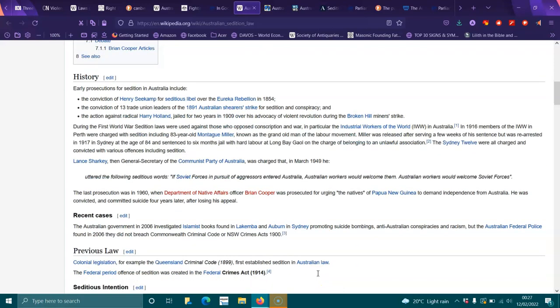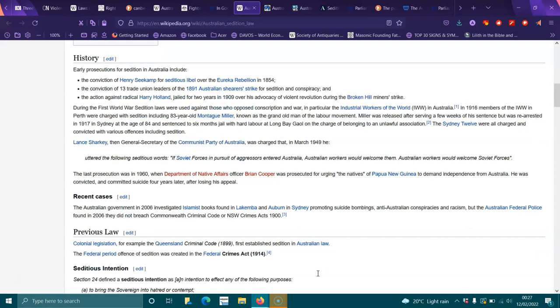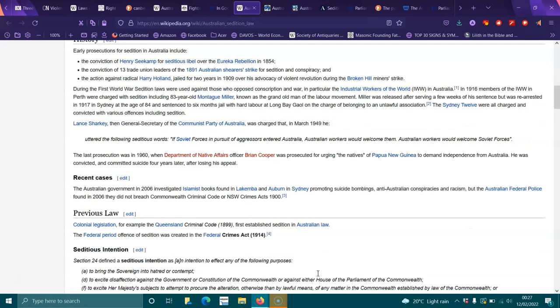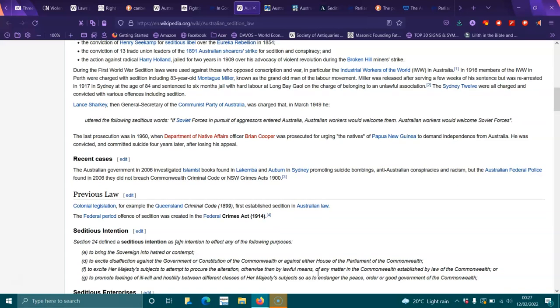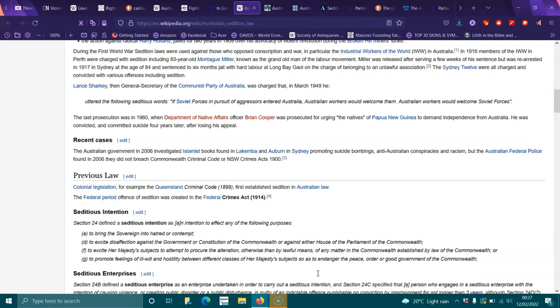In recent cases, the Australian government in 2006 investigated books found in Lakemba in Auburn, Sydney promoting anti-Australian conspiracies and racism, but the AFP found in 2006 they did not breach the Criminal Code or New South Wales Crimes Act. Previous colonial legislation, for example the Queensland Criminal Code 1899, first established sedition in Australian law. The federal offense of sedition was created in the Federal Crimes Act 1914.